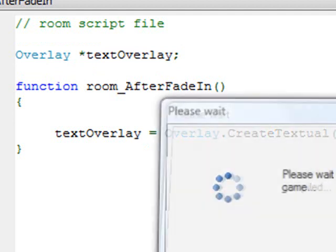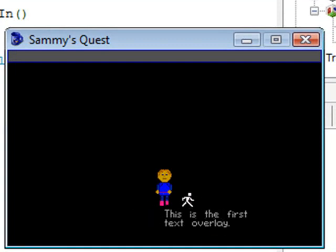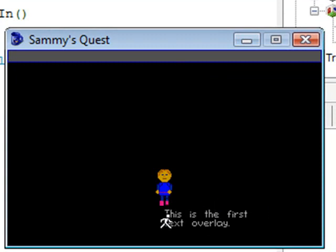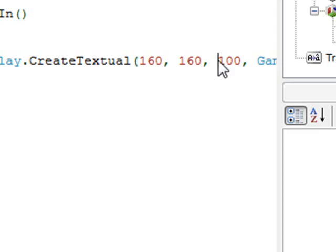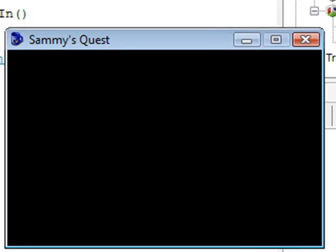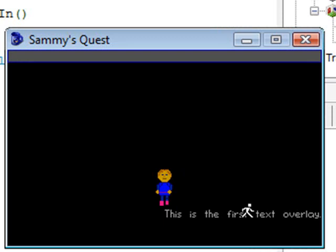The next thing is that when I run the game, the text overlay is displayed but it wraps from one line to another — and that's because of the width I set. I set the width to 100, which wasn't the right value because 100 pixels was too small to display all the text, so it wrapped. I can play with this width parameter and bump it up. For example, if I change it to 200 instead of 100 and run it — now it doesn't wrap anymore because we've given it enough width to accommodate the full string.